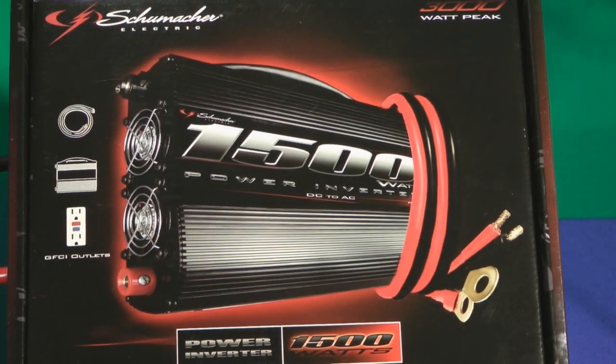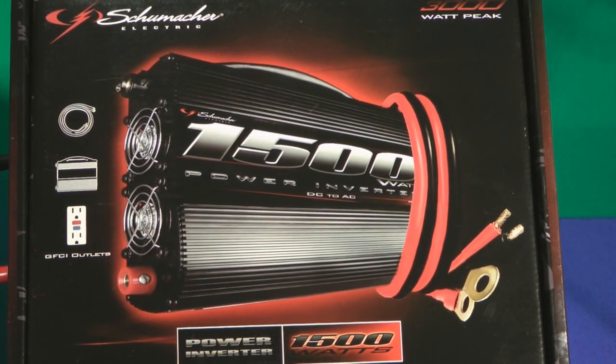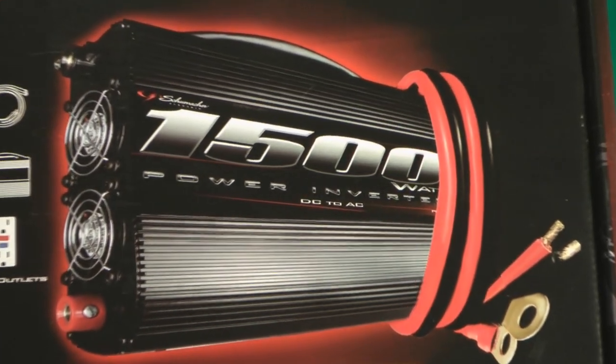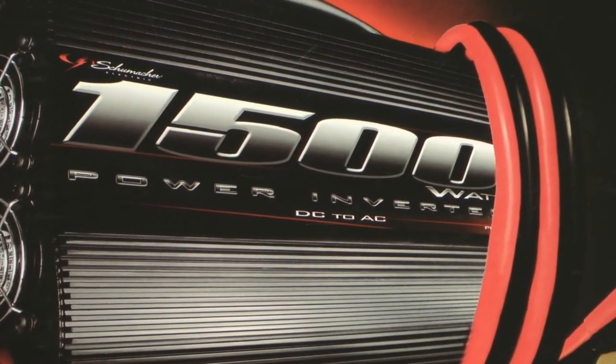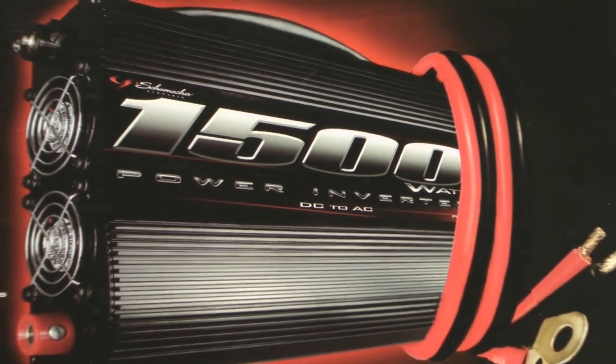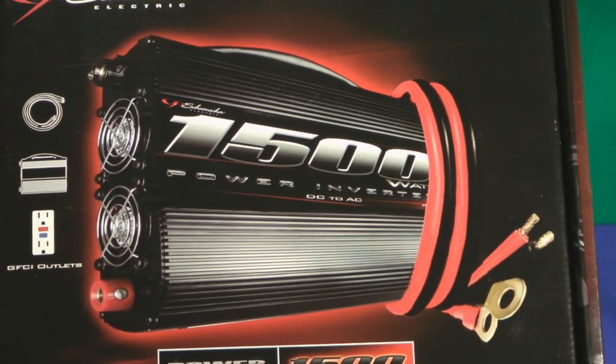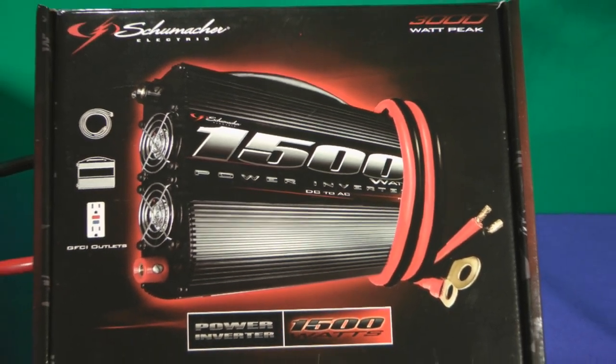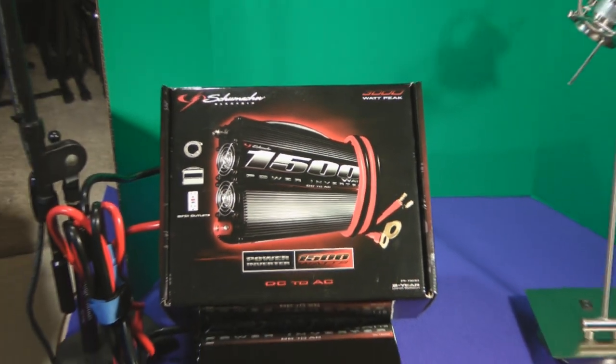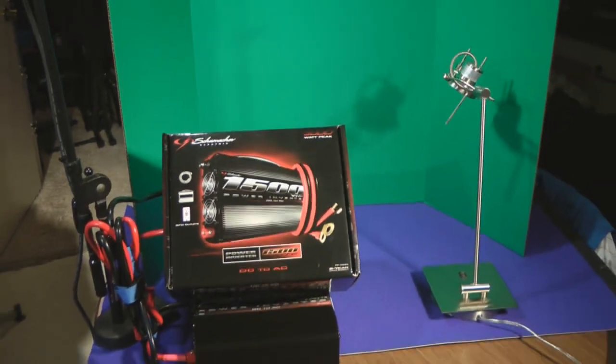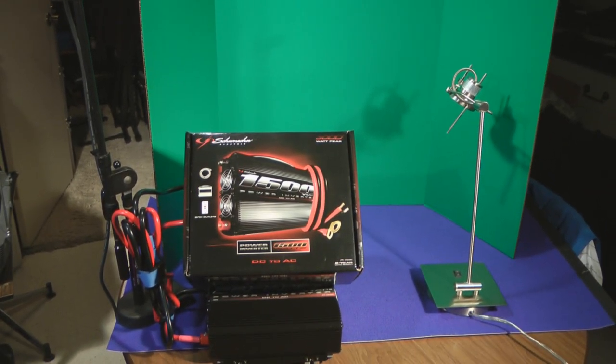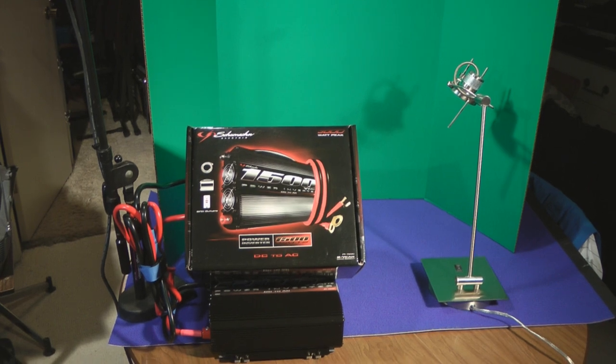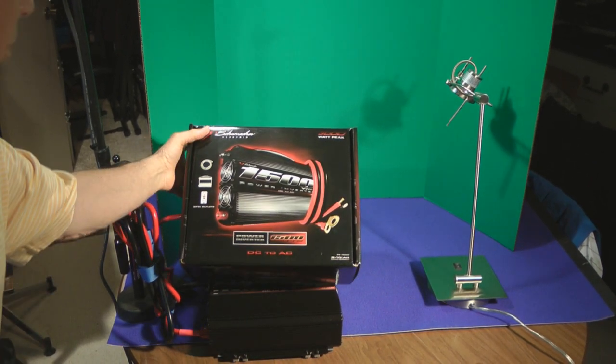All right, this is a video on the Schumacher 1500 watt inverter that converts DC to AC and supplies 1500 watts. What we've got here is a demonstration of the Schumacher 1500 power inverter.